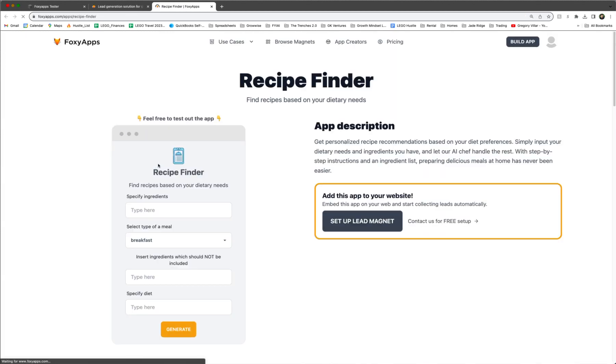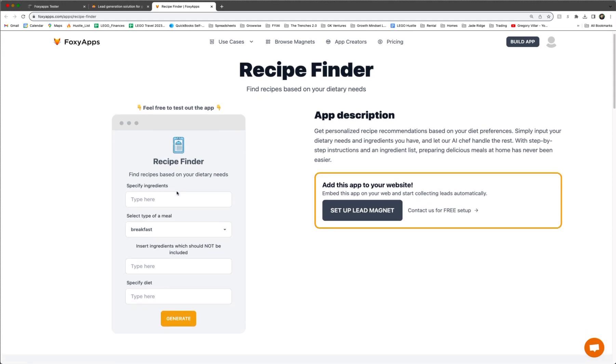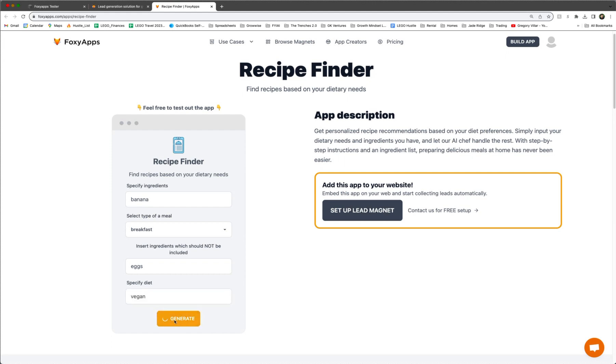And then once you have this app, right now you can use a mock version. So for example, let's type in an ingredient. Let's say banana is our ingredient for today. And we want to do breakfast. So that's fine. And then maybe we are dairy adverse. So let's put eggs, no eggs in here. And then specify diet. Let's go keto or vegan. Generate.